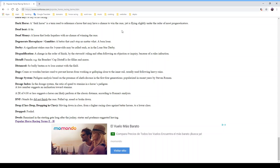The 'dosage index' is the ratio of speed to stamina in a horse's pedigree. A low number suggests an inclination toward stamina. According to Roman's analysis, a dosage index of 4.0 or less suggests a horse can likely perform at the classic distance. It can be interesting and oftentimes correct.